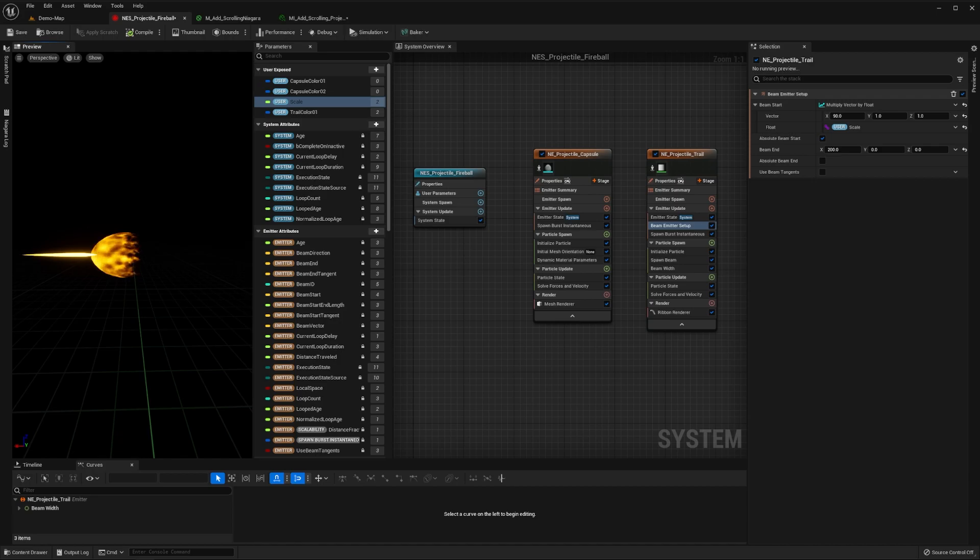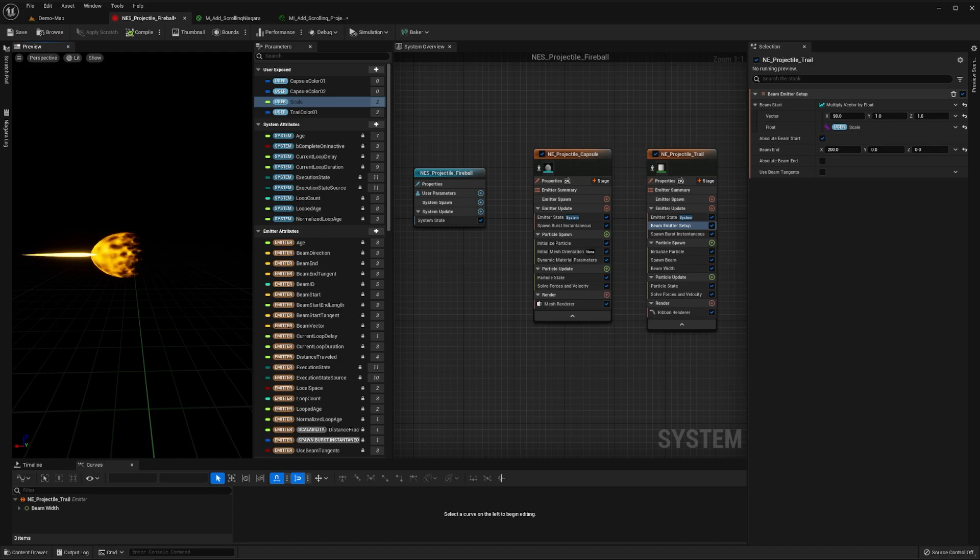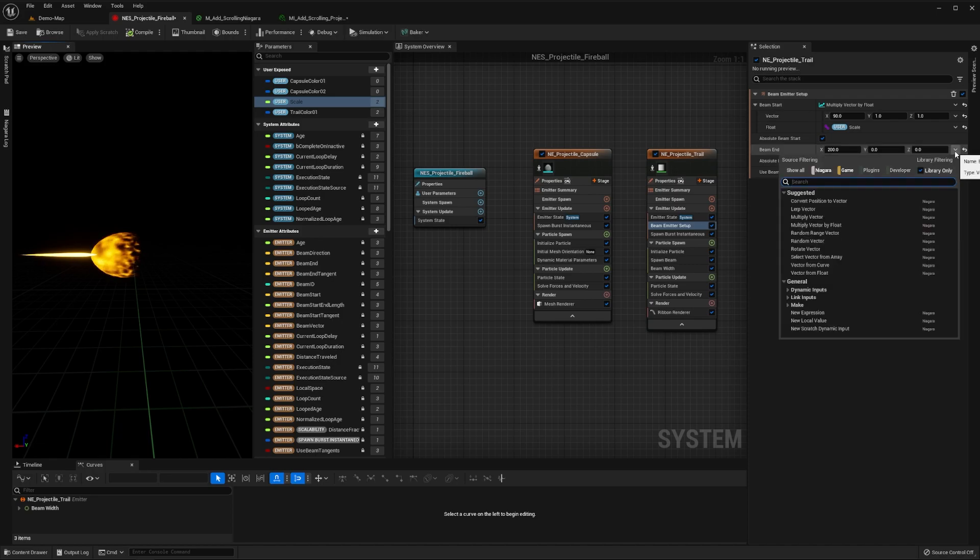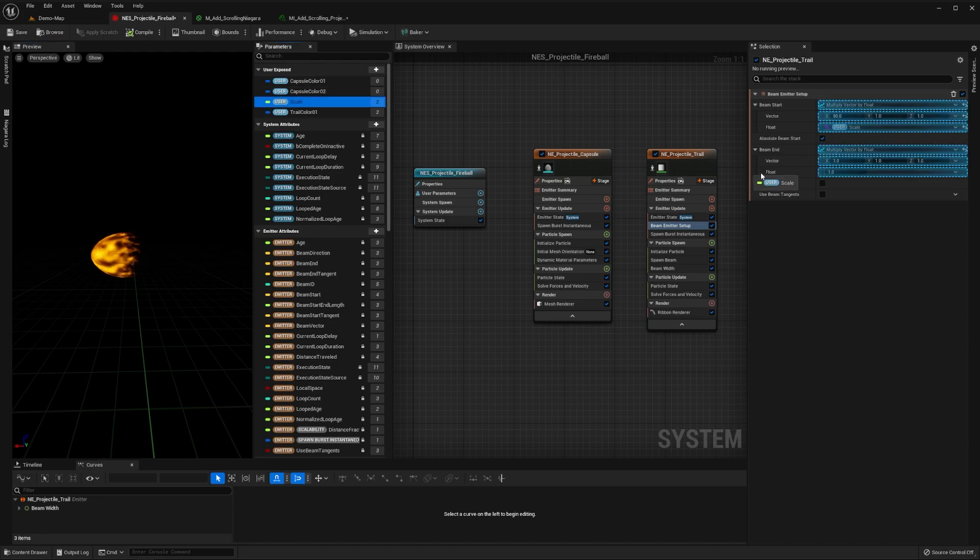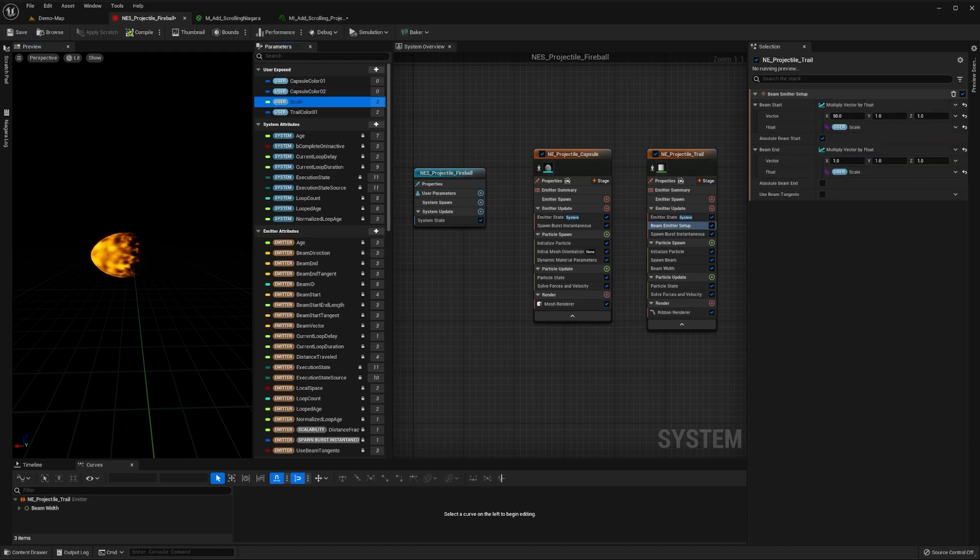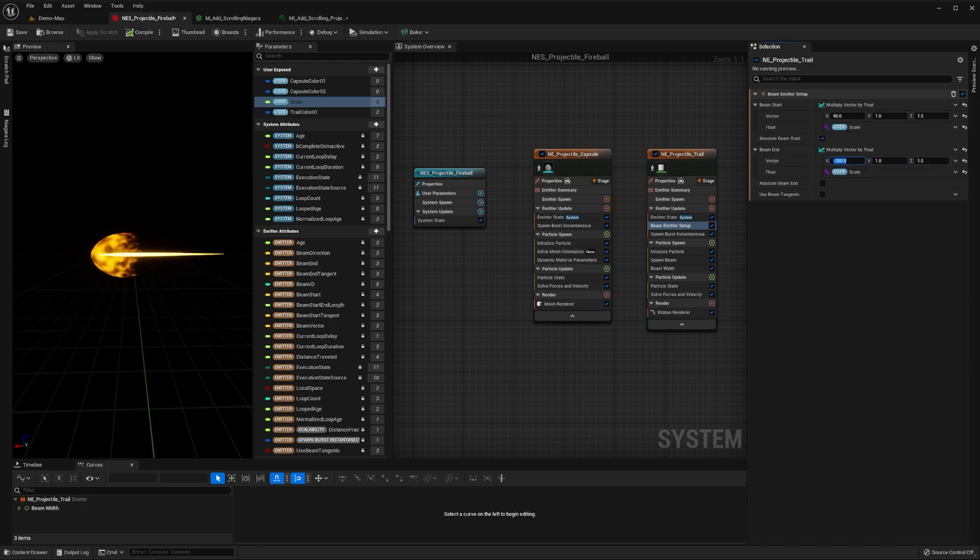However, you can see it's currently rendering in the wrong direction. This is because the beam end value is still set to 200 in the x-axis. To fix this, change this vector to be a multiply vector by float function, setting the float to our scale, and the vector's x value to something like minus 350.